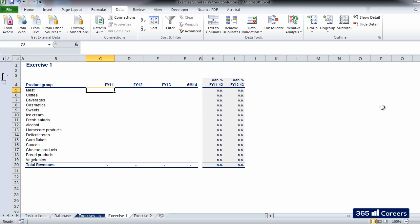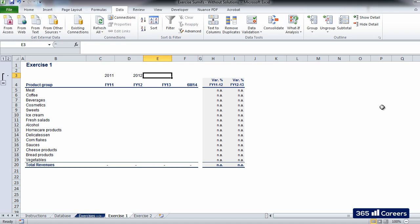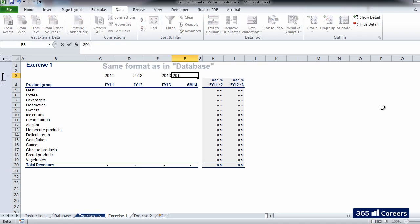In exercise one, we have to fill in a table with the amount of revenues that each of these product groups had throughout the four financial periods. SUMIF would not be sufficient for this task. We need to work with multiple conditions, hence SUMIFS comes into play. Above each of the financial periods, let's type the format that was used in our database. By doing this, we will be able to use these cells as criteria in the SUMIFS function.